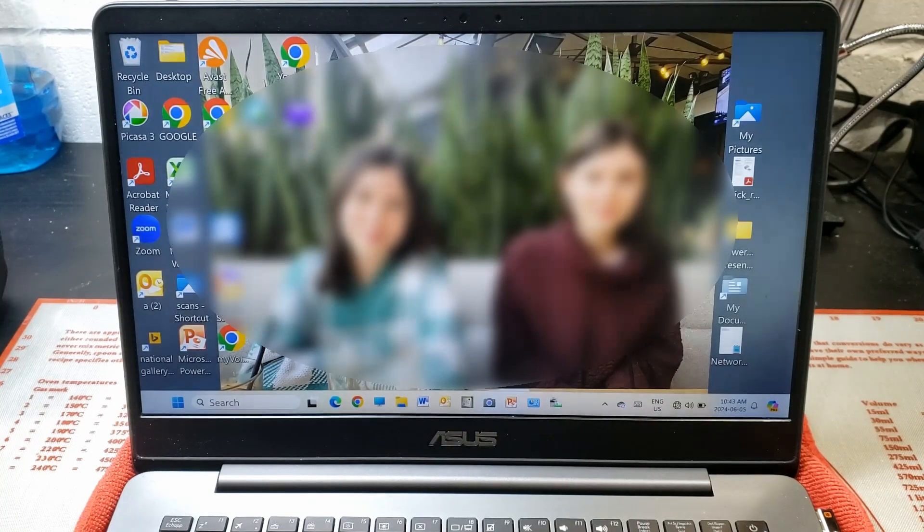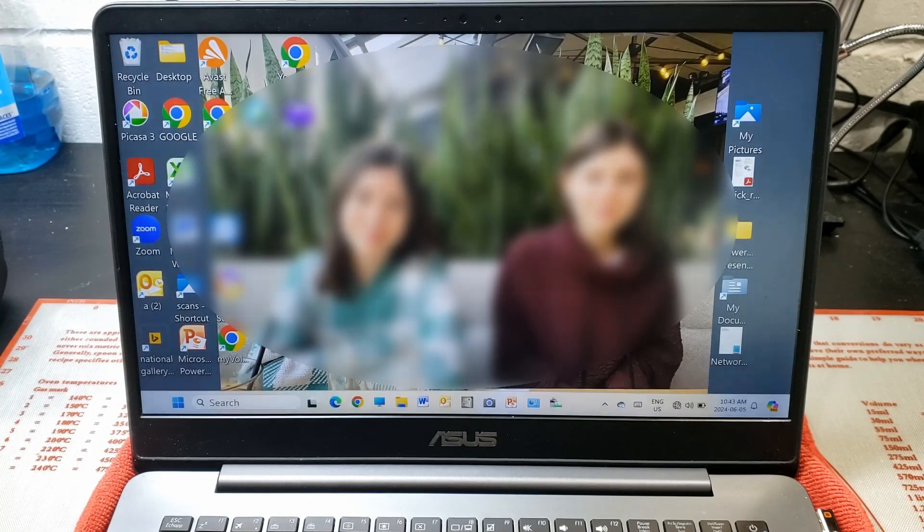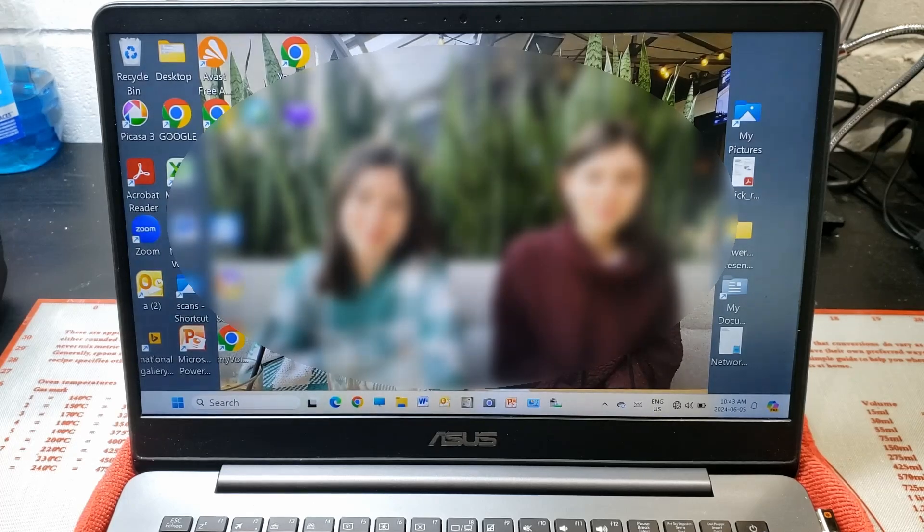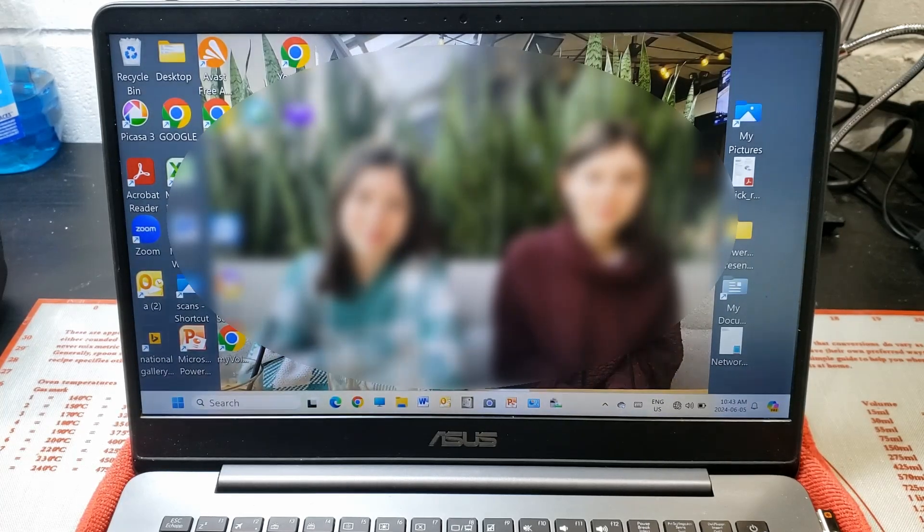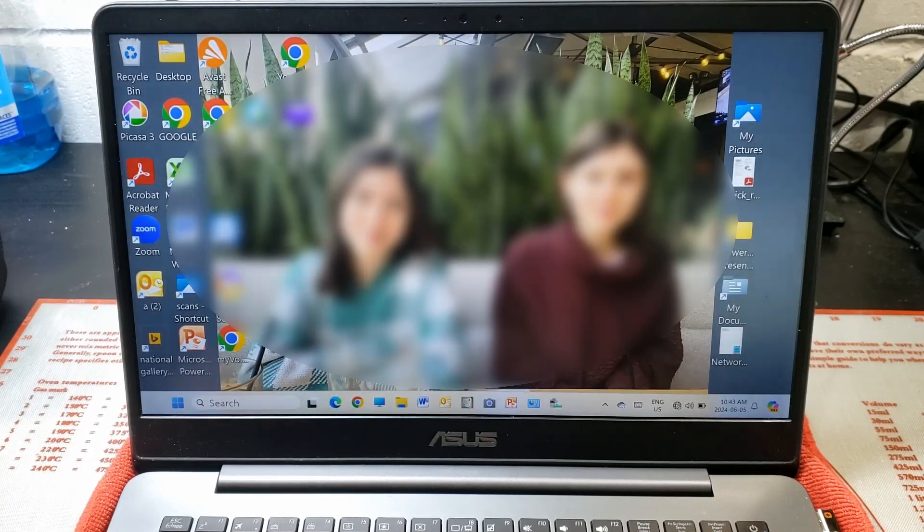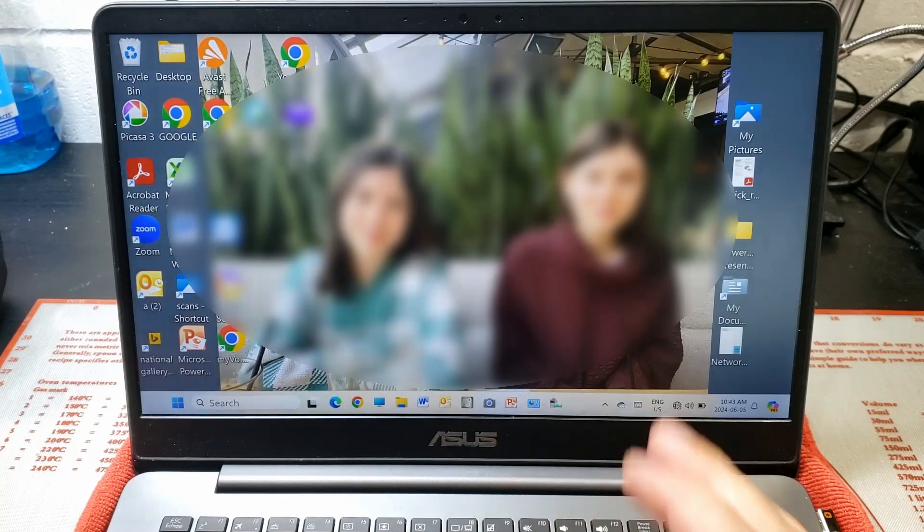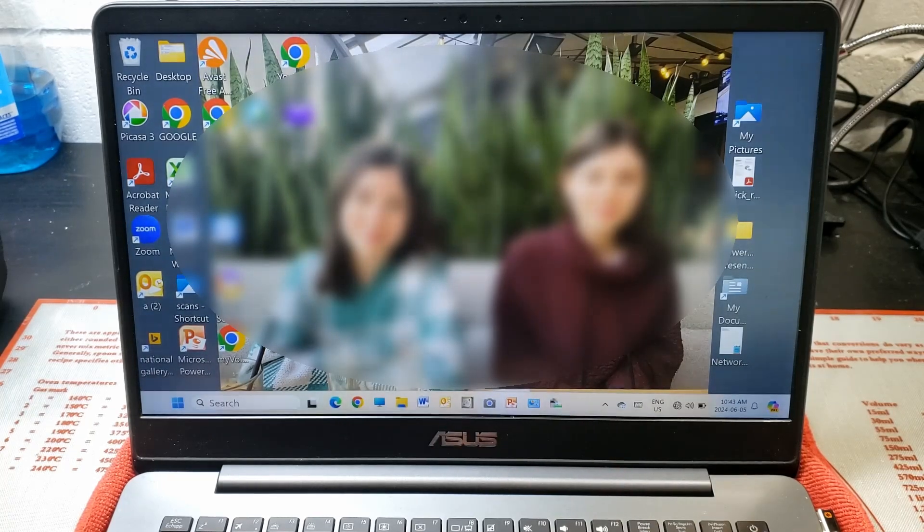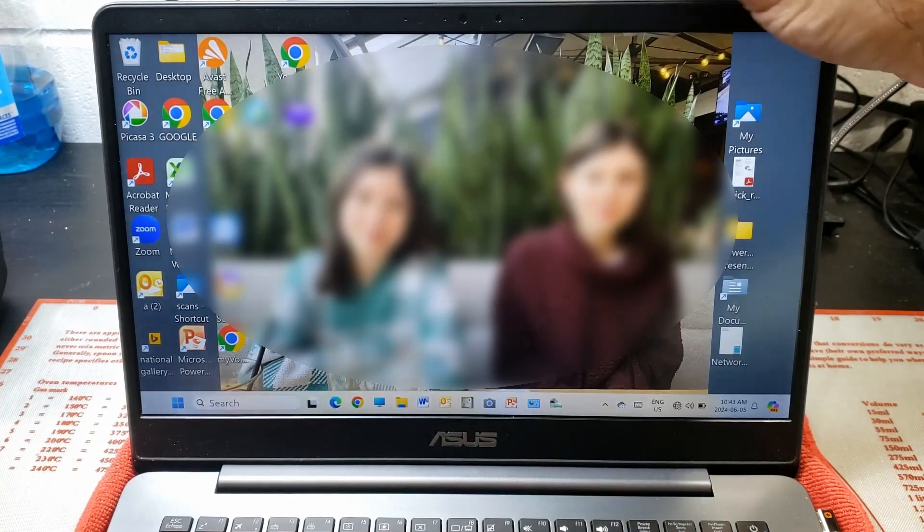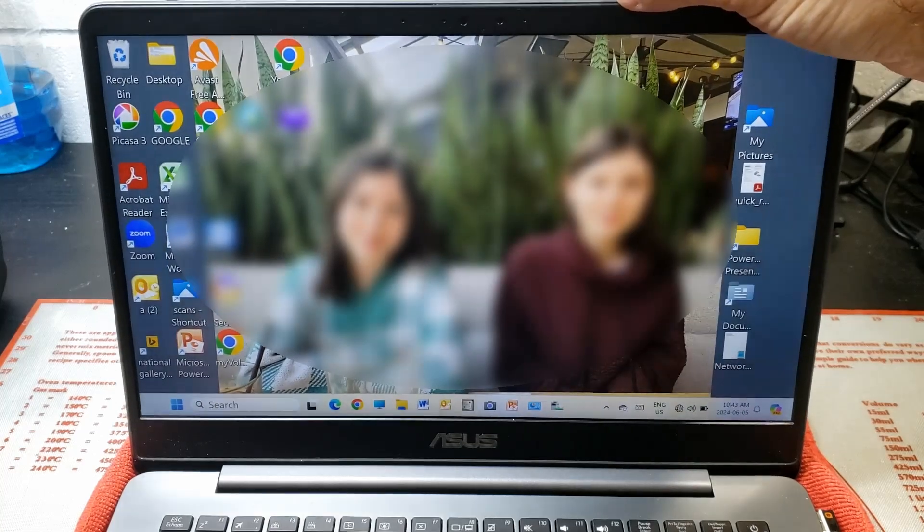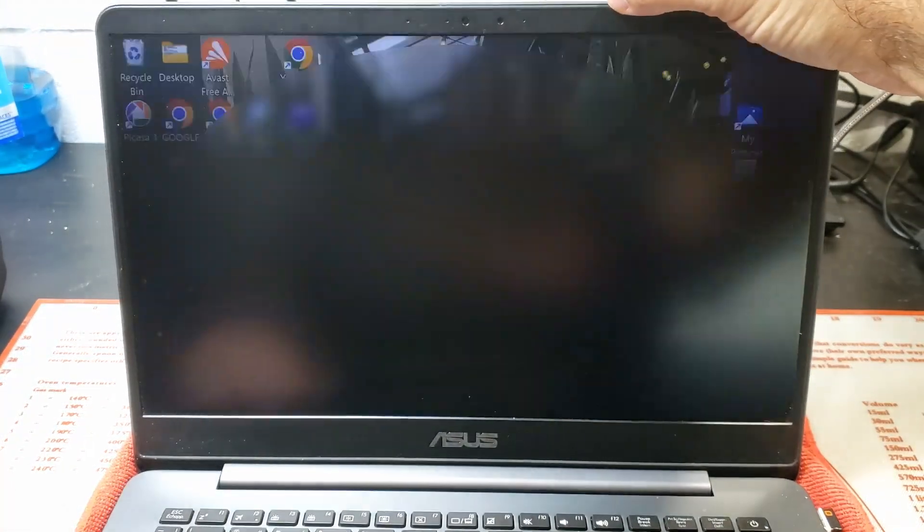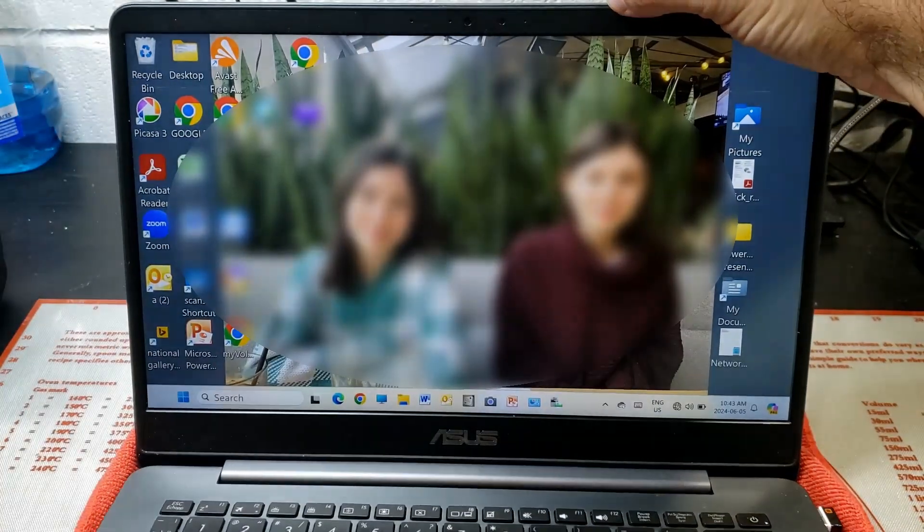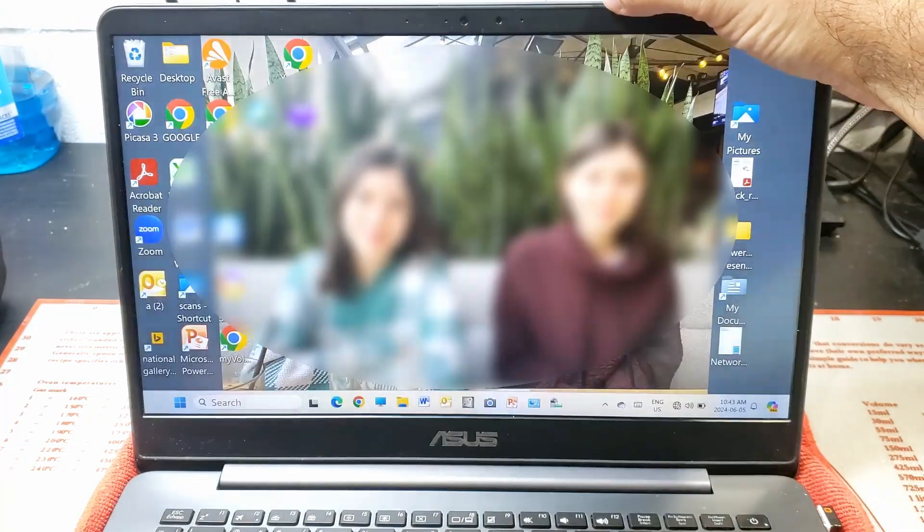Hi guys, welcome to another video. Today we are working on an Asus laptop. It has an issue with the display. You can see as it's working now everything is fine, but if we move the screen you can see everything cuts out.